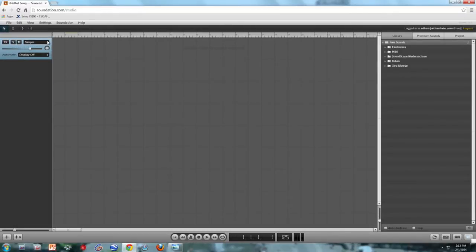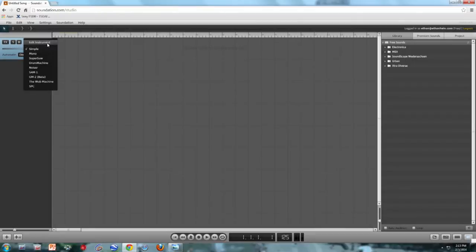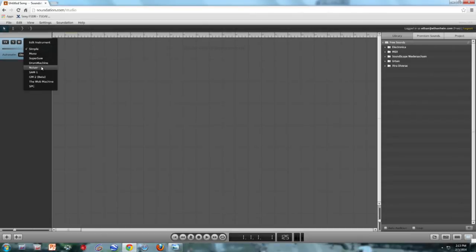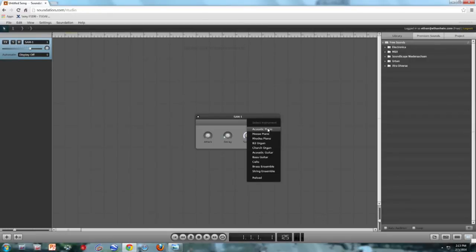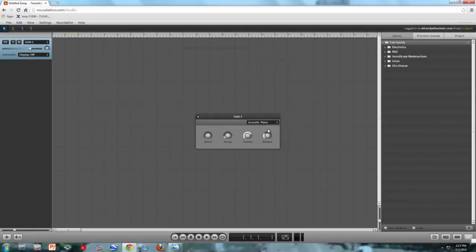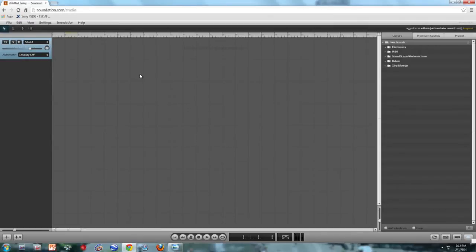So by default, the MIDI channel has got an instrument loaded into it, which is called Simple. It's a really basic synthesizer, and also a really boring synthesizer. So instead, I'm going to load up an instrument called SAM-1, which is a sampler. And a sampler just plays back recordings of individual notes. So I'm going to load up the acoustic piano, and it's going to play recordings of individual piano keys, according to what I tell it to do.